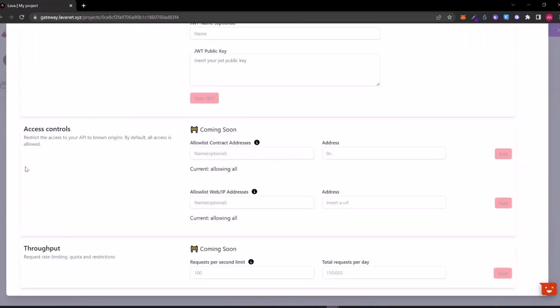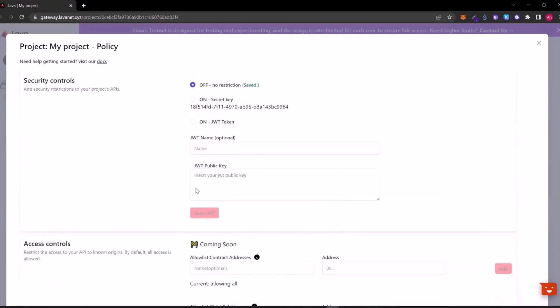For the access controls and throughput, they are coming soon so we can't change anything here now.